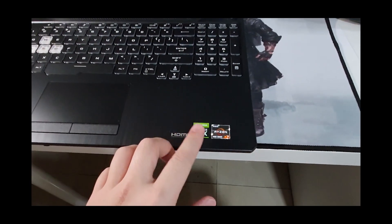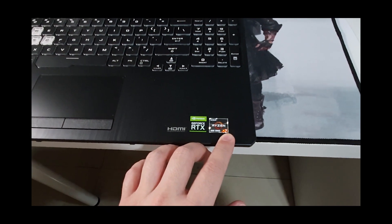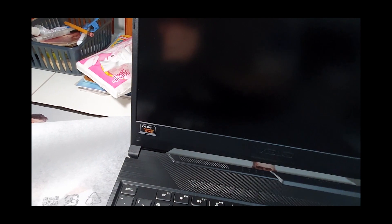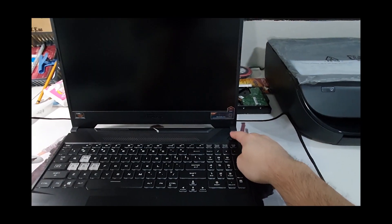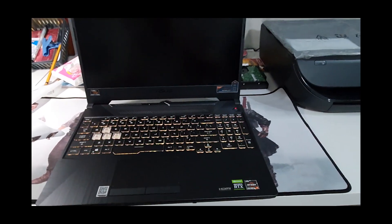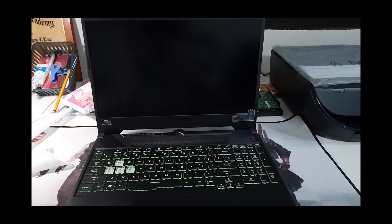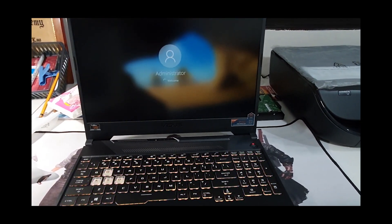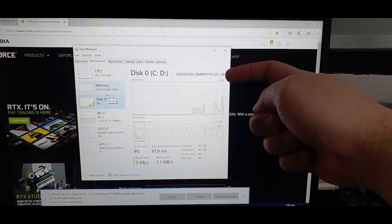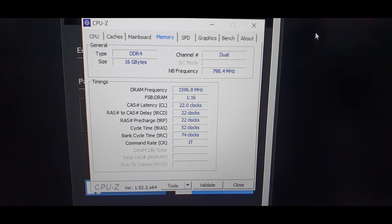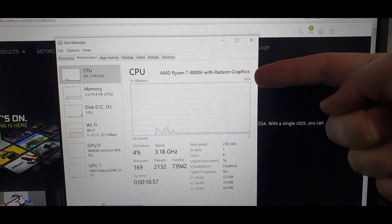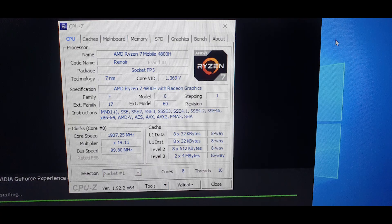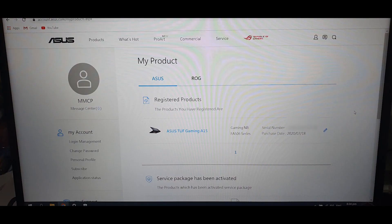We have RTX 2060 for this model. Ryzen 7, that's 4800H. 144Hz monitor. First time to boot. RGB keyboards. Fast boot up. We have 512GB M.2 NVMe drive, dual channel 16GB RAM, RTX 2060, and the 4800H processor, AMD Ryzen 7. To confirm the legitimacy of this product, I registered the serial number at the ASUS website and it recognized this product.